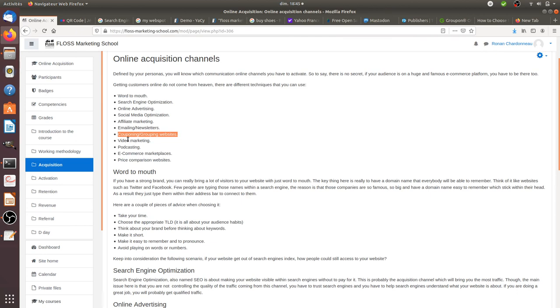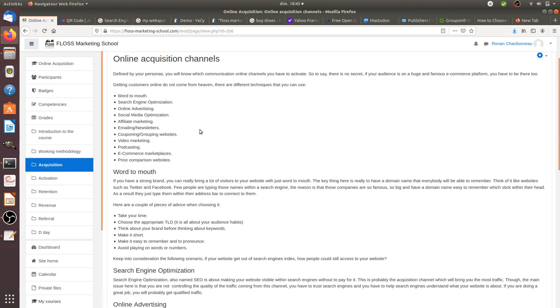That's everything that I wanted to show you about online acquisition channels in general. There's no channel which are better than another one. You need to test them or you need to get the information from other people that some channels are better fit for your activity. Thanks to that you will see if the people that you are attracting from those channels are qualitative or not.